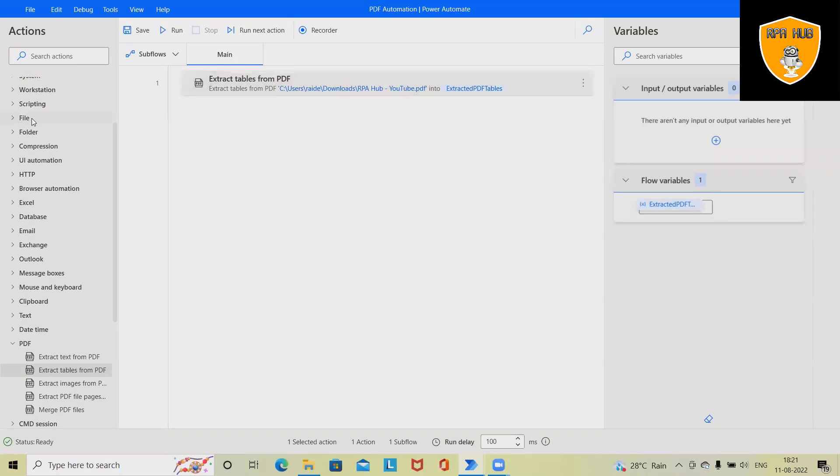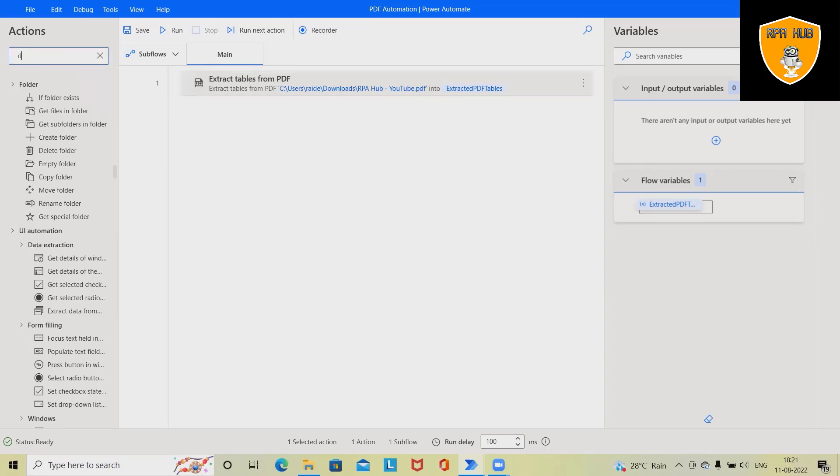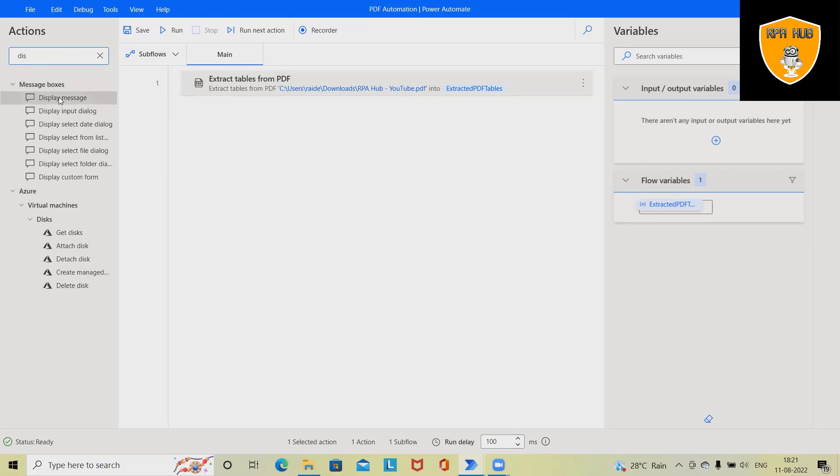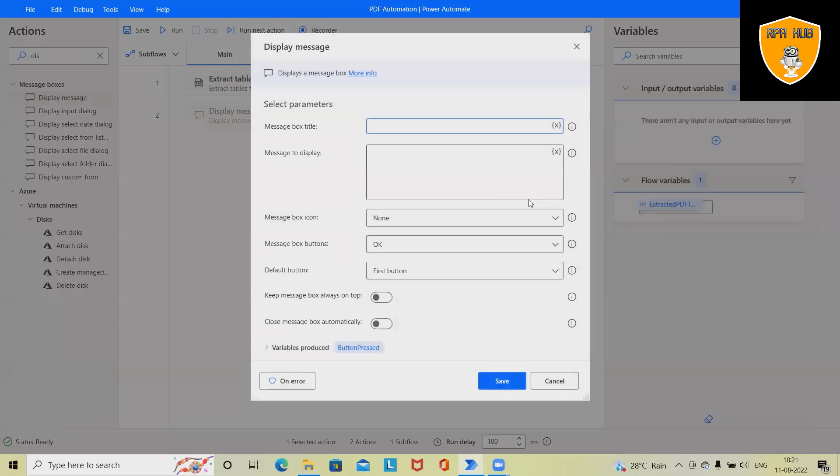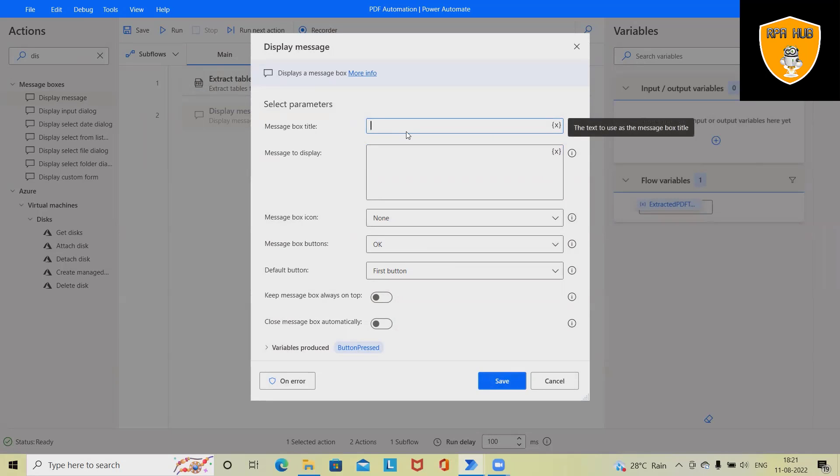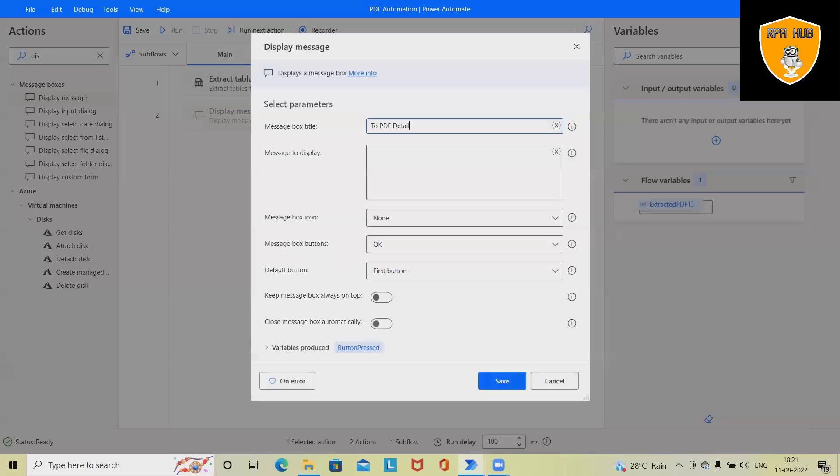That activity is done. Next I want to display this in a message box. I'm not writing anything, but if you want to write the message box title, just write down 'PDF detail'. So on message box title it will show PDF detail.